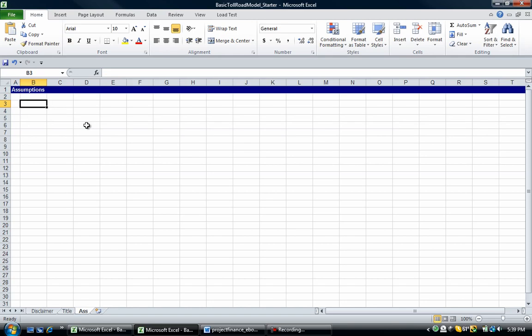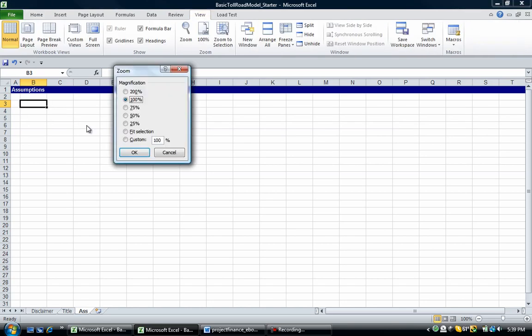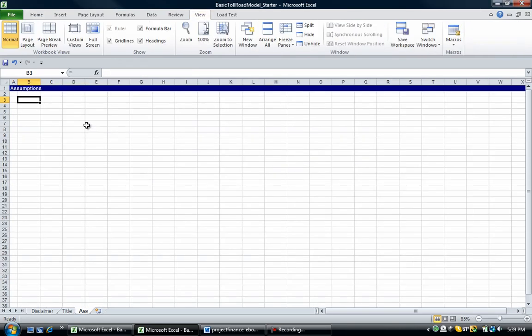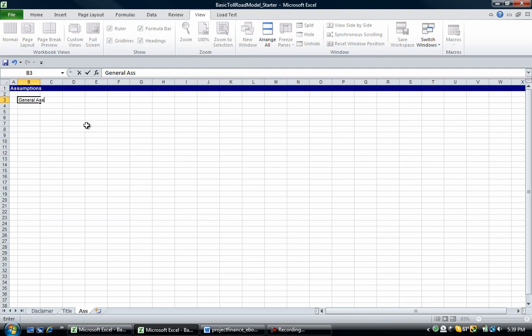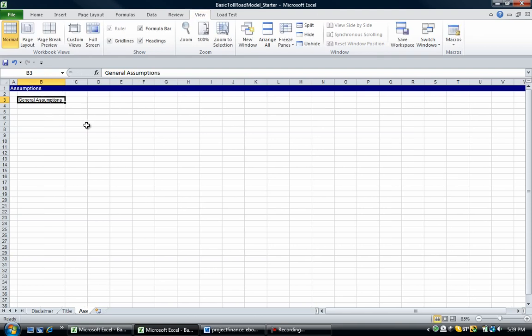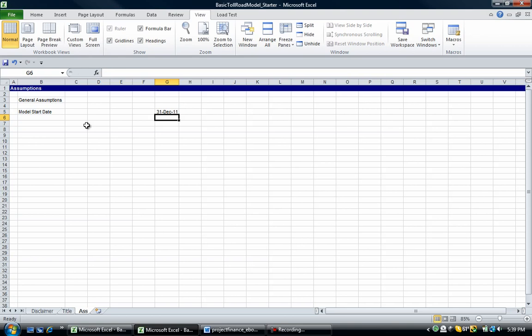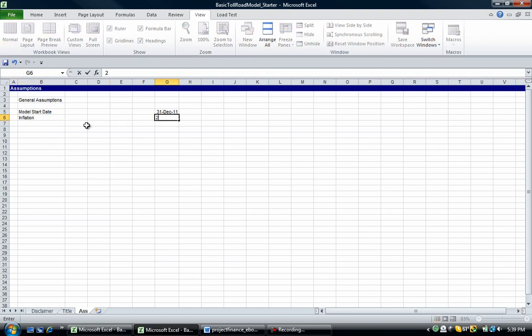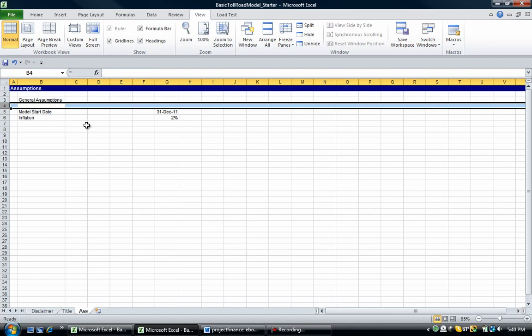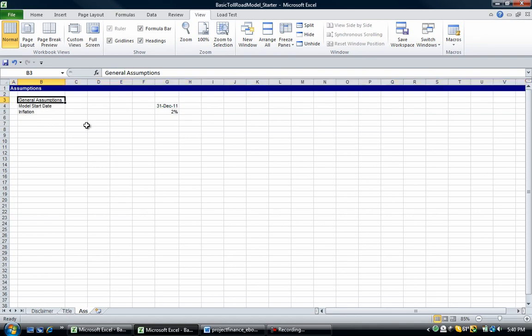So we're going to call this assumptions. I'm just going to format mine. I'm also going to change the size to custom. Like I said, you don't have to do that, so don't worry about that. Now we're going to put in some general assumptions. We're going to put in a model start date, and we're going to have that equal to the 31st of December, 31st of December 2011. We're going to have an inflation of 2%, and there are our general assumptions.